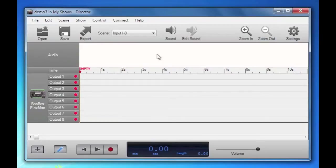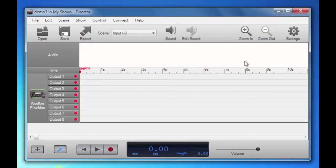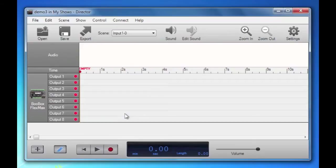This row of the grid is the audio row. You can see the audio waveform here. The row beneath that is the timeline. You can see the time in seconds. And the eight rows below that are the eight outputs of the Boo Box.